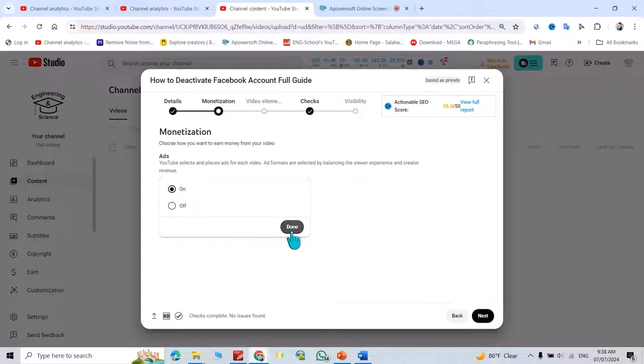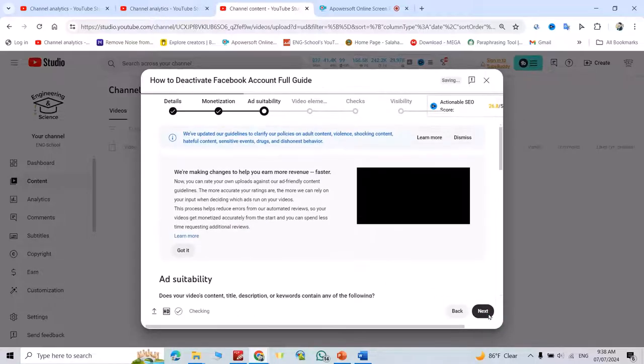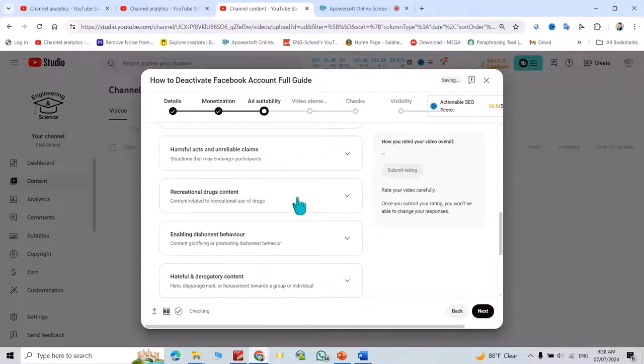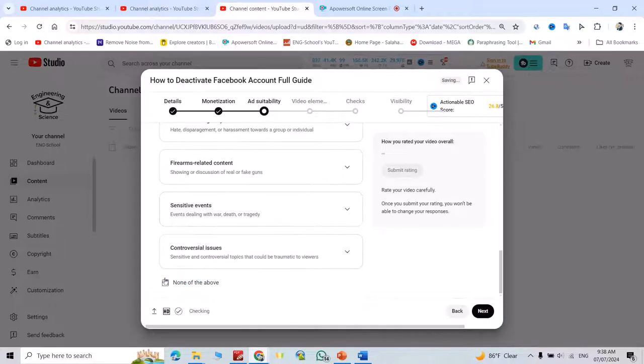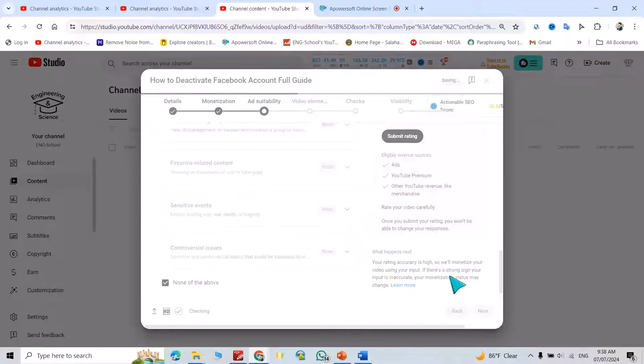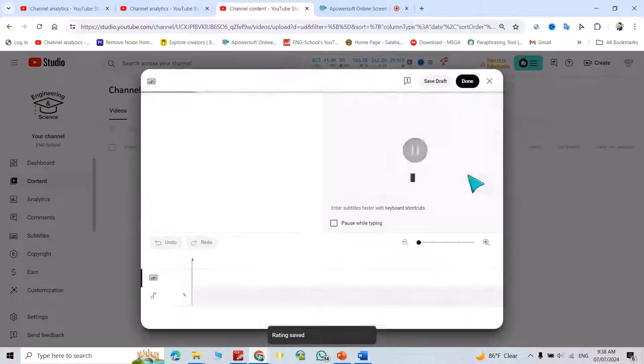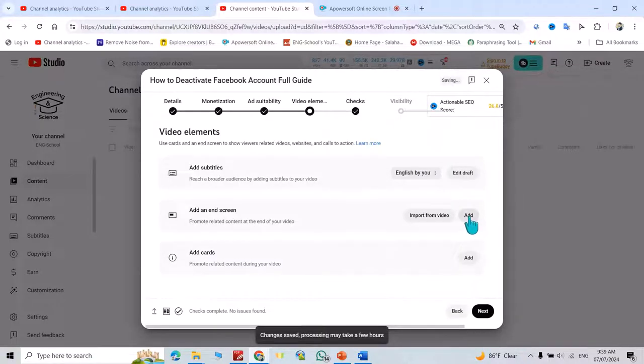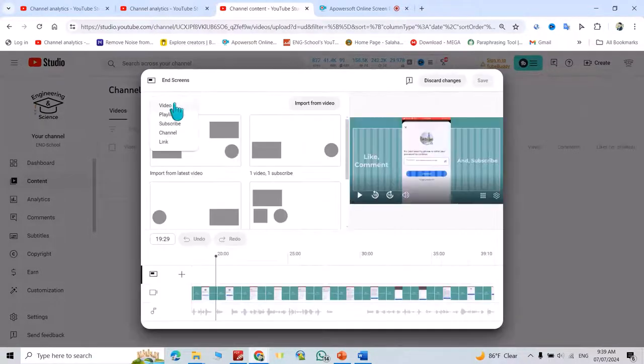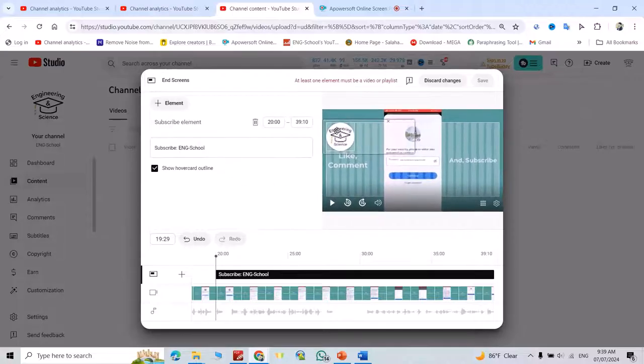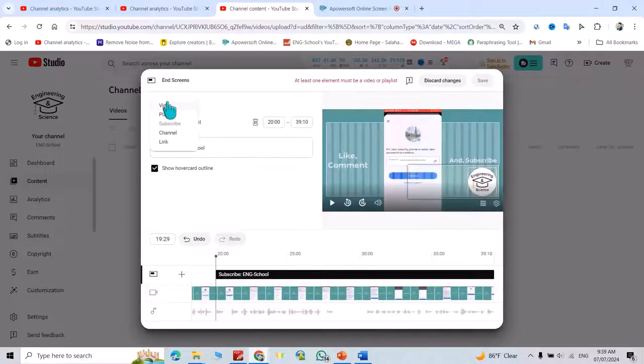Click next. Add subtitles if needed. Then add an end screen. From the elements, add a subscribe button and another element like a video.